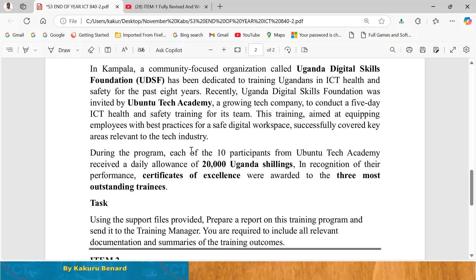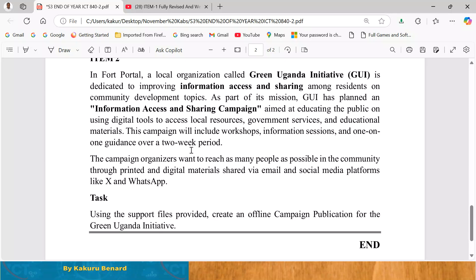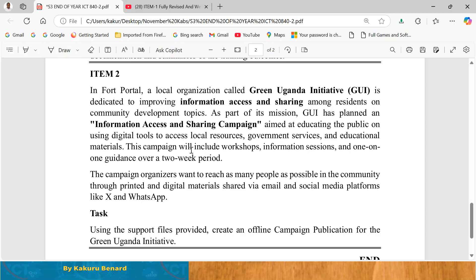Let's now look at item two. In Fort Portal, a local organization called Green Uganda Initiative — GRI — is dedicated to improving information access and sharing among residents on community development topics. As part of its mission, GRI has planned an information access and sharing campaign aimed at educating the public on using digital tools to access local sources, government services, and educational materials. This campaign will include workshops, information sessions, and one-on-one guidance over a two-week period. The campaign organizers want to reach as many people as possible through printed and digital materials shared via email and social media platforms like X and WhatsApp.